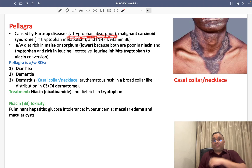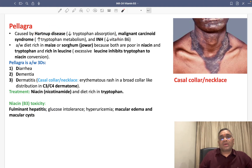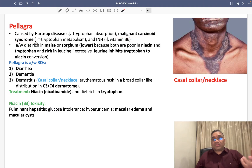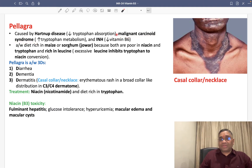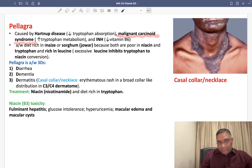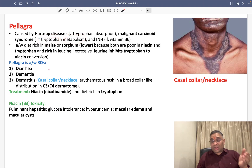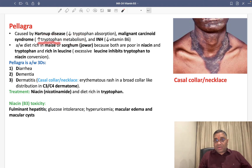If tryptophan is reduced, niacin will also be reduced — that is why we see Pellagra in Hartnup disease. The second cause is malignant carcinoid syndrome. In malignant carcinoid syndrome, tryptophan is continuously metabolized into serotonin, so tryptophan metabolism is increased and its level becomes decreased.